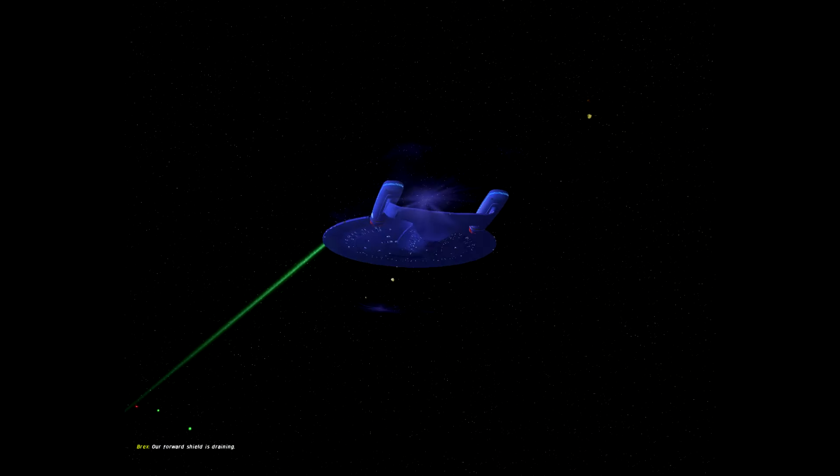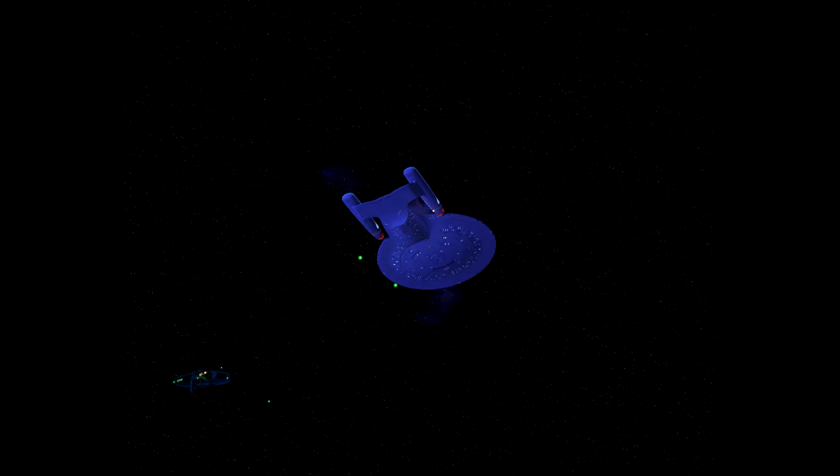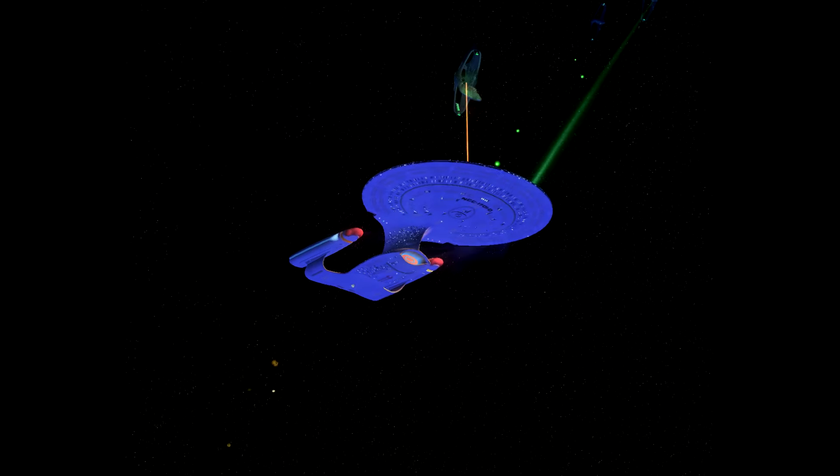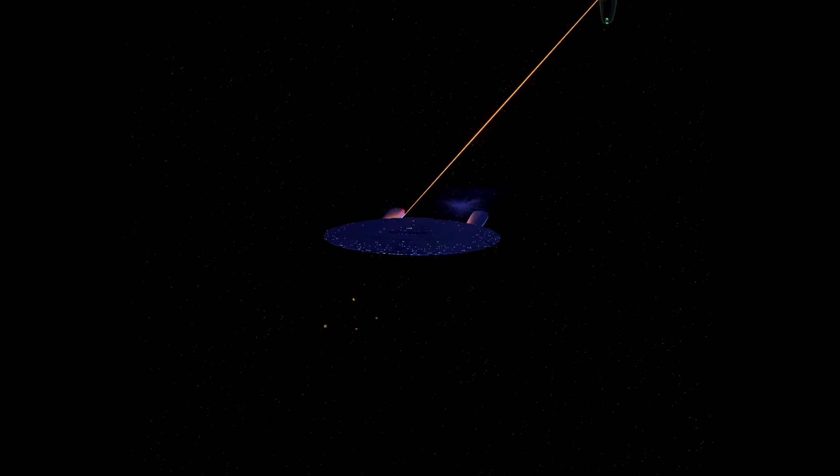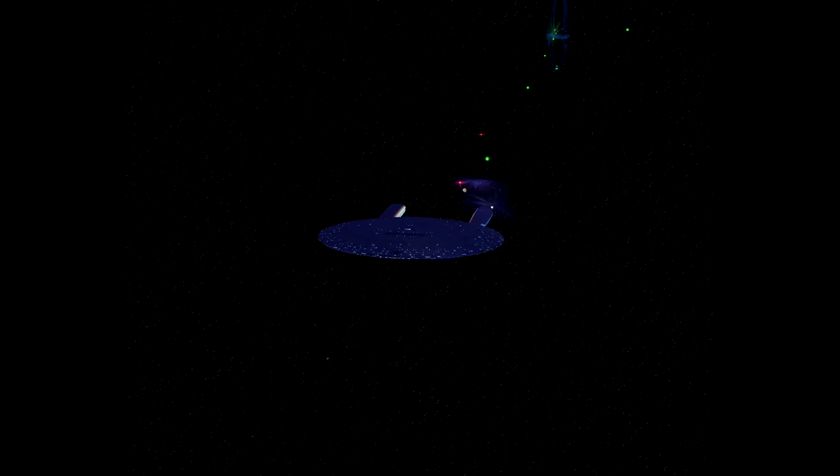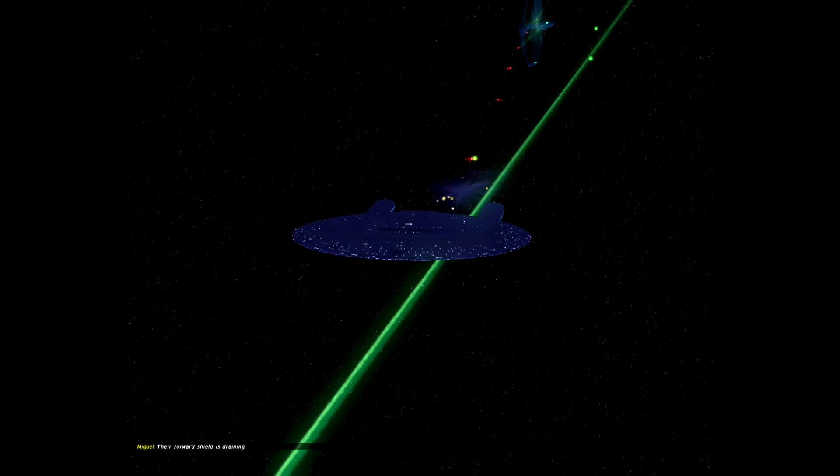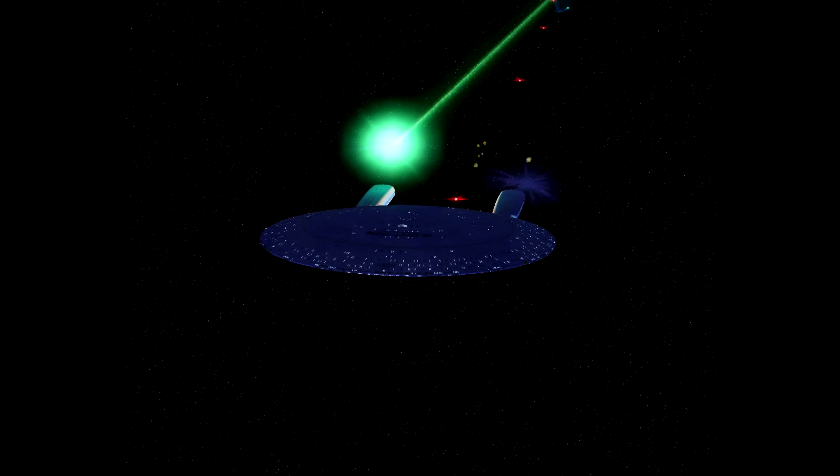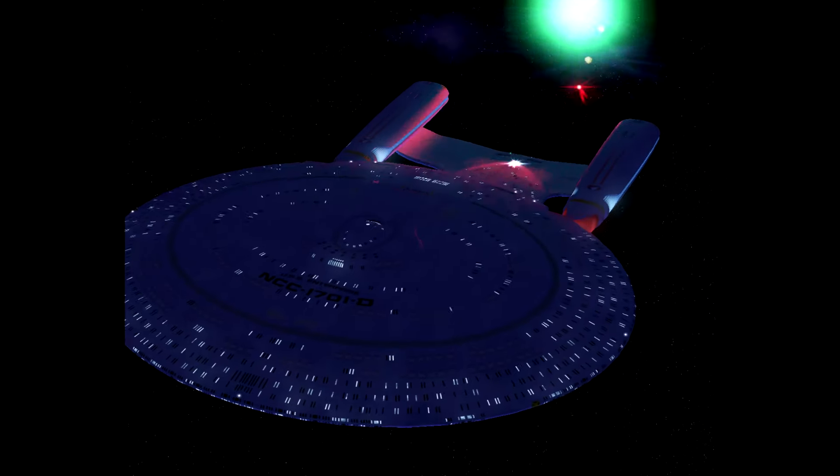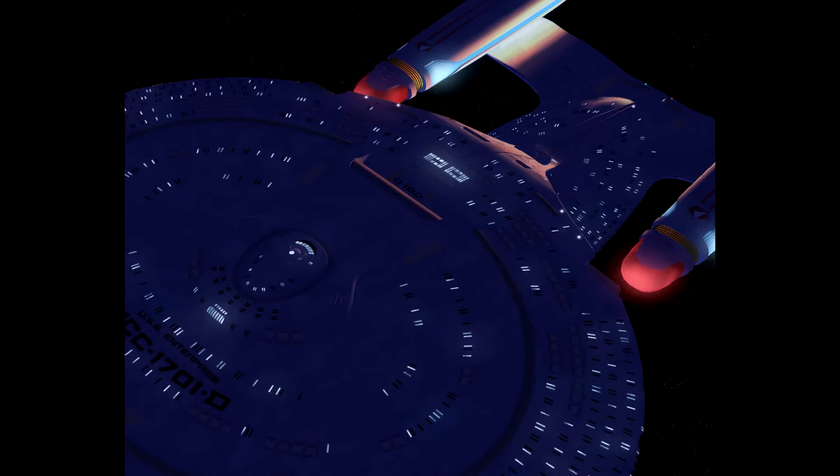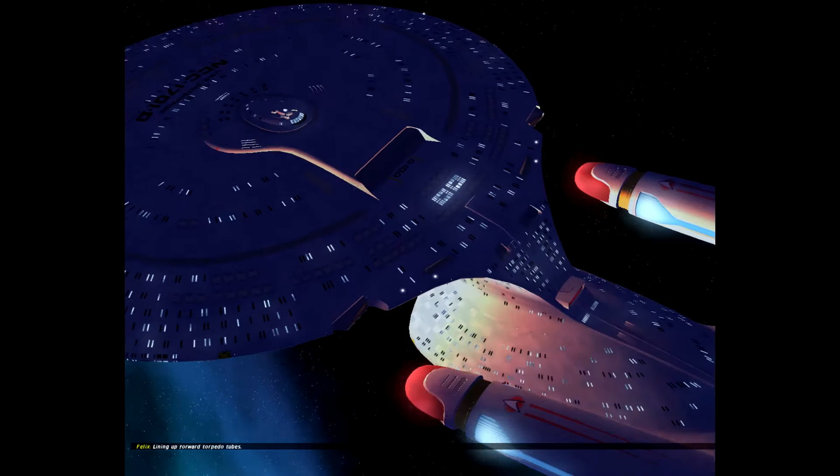Our forward shield is draining. Their forward shield is draining. Lining up forward torpedo tubes.